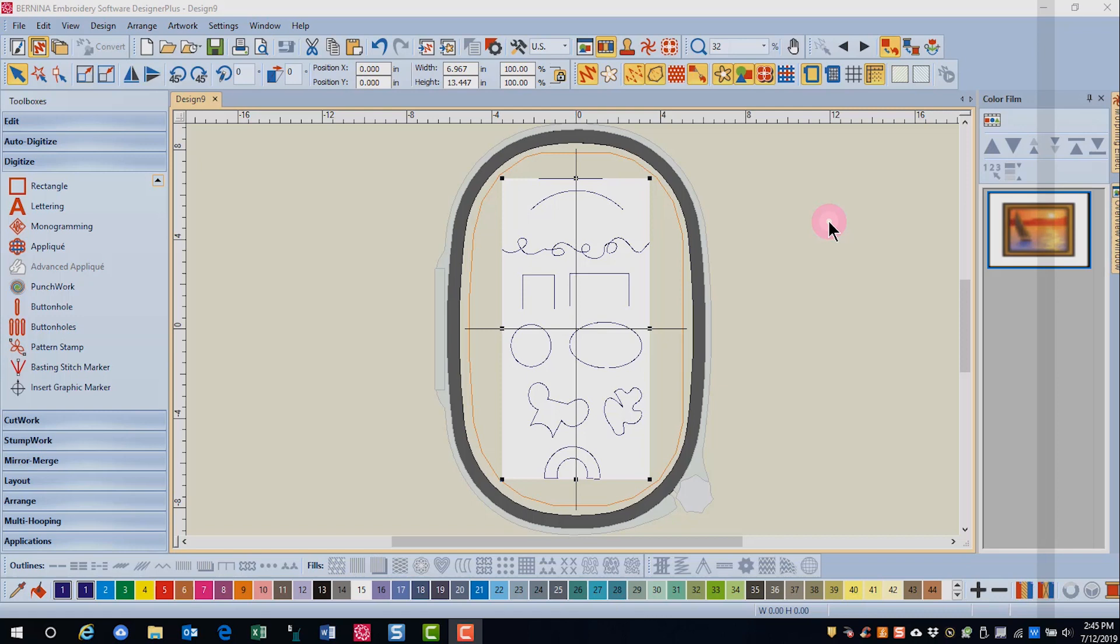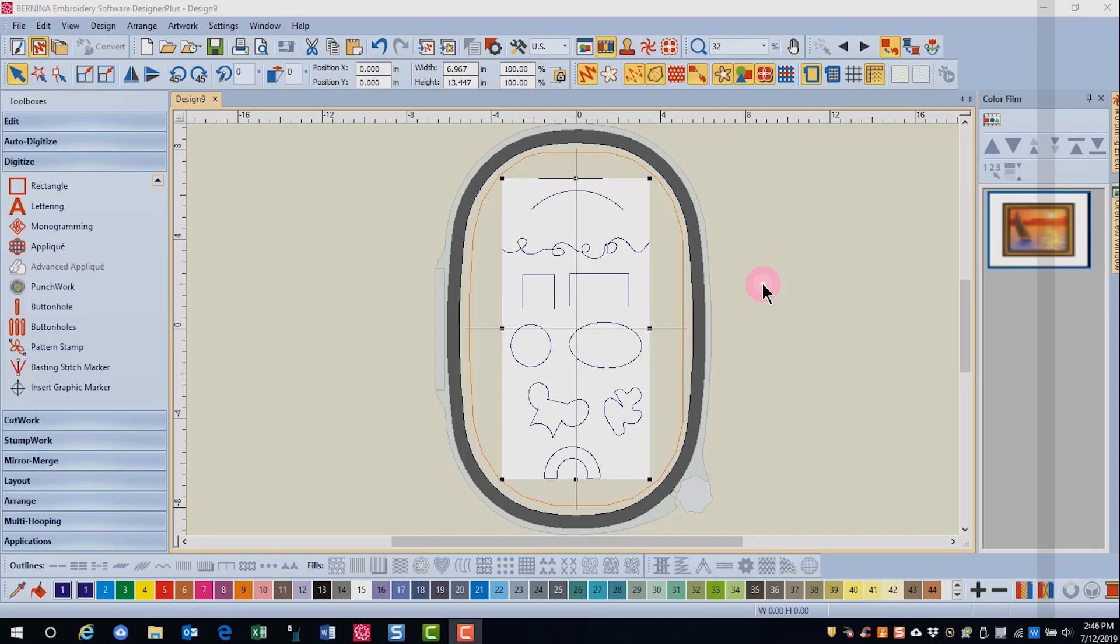If you are using artwork as a backdrop, you'll insert your artwork first by going to insert artwork and navigating to the location of your artwork. I've already inserted this artwork, which we're going to use as a backdrop in the next video to learn how to use the digitizing tools.